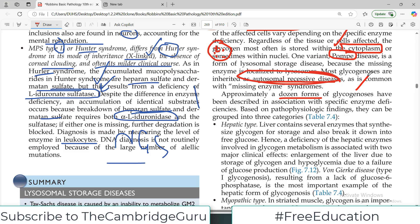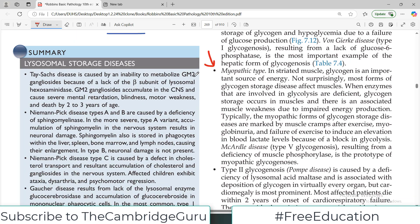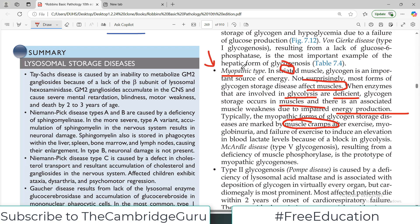Primarily there is a myopathic form — as the name indicates, the muscles are involved. Striated muscles contain a lot of glycogen and use it as a source of energy. Not surprisingly, most forms of glycogen storage diseases affect muscles. When enzymes involved in glycolysis are deficient, glycogen storage occurs in muscles with associated muscle weakness due to impaired energy production. Myopathic forms are marked by muscle cramps, myoglobinuria, and failure of exercise to induce an elevation in blood lactate levels because of a block of glycolysis.